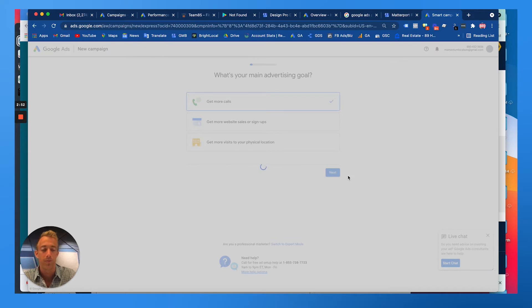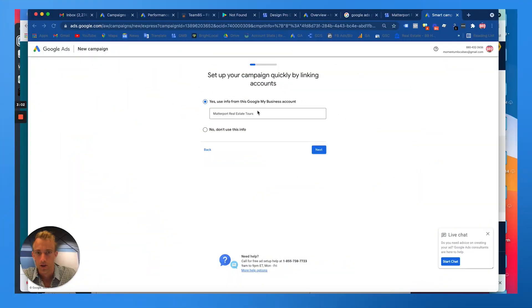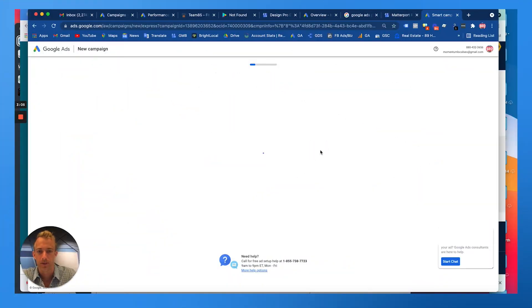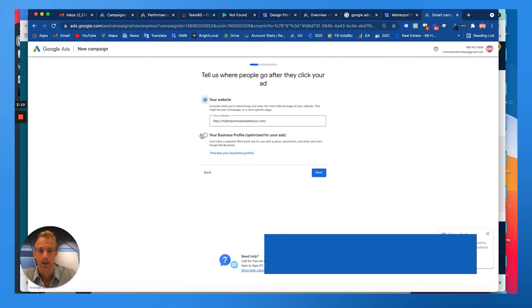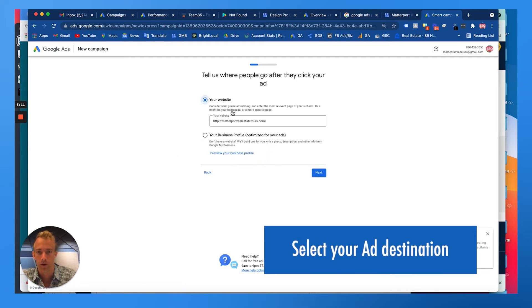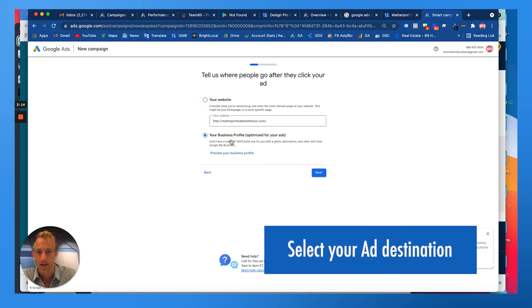Then it's going to bring you to the billing section. If you want to use the Google My Business account, make sure you're using the right one, go to Next, and then on this next screen we're just going to walk through these steps.